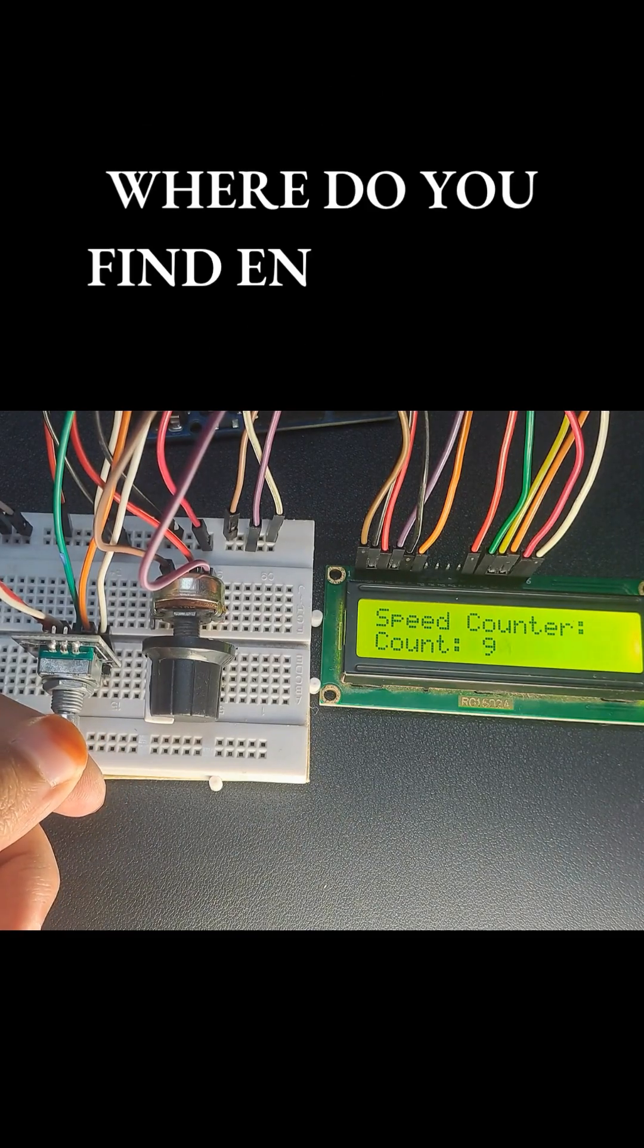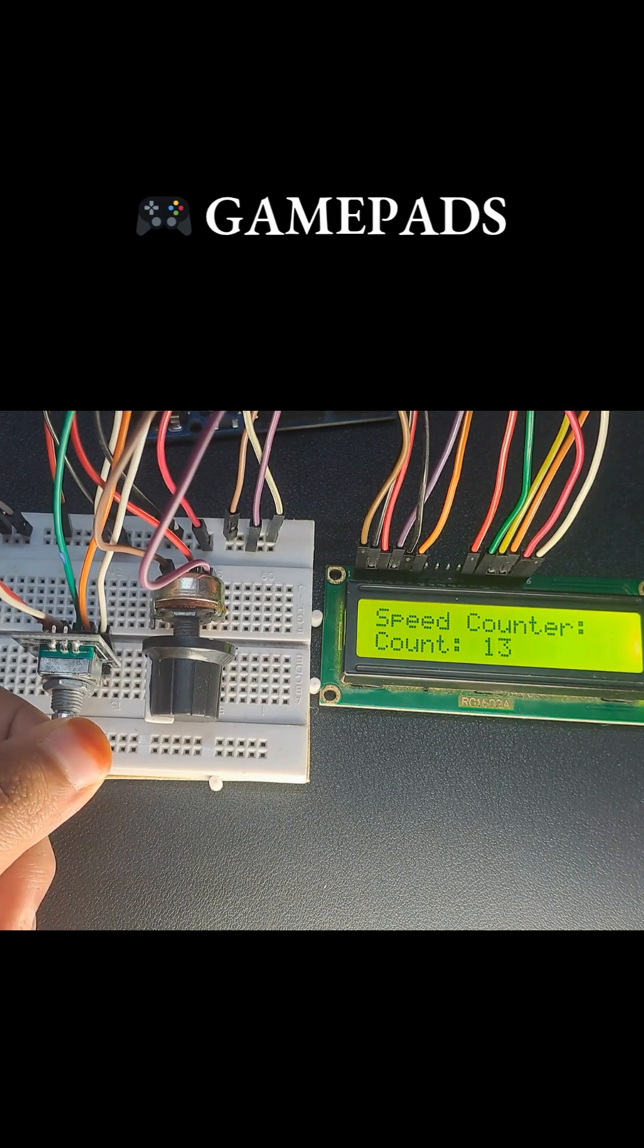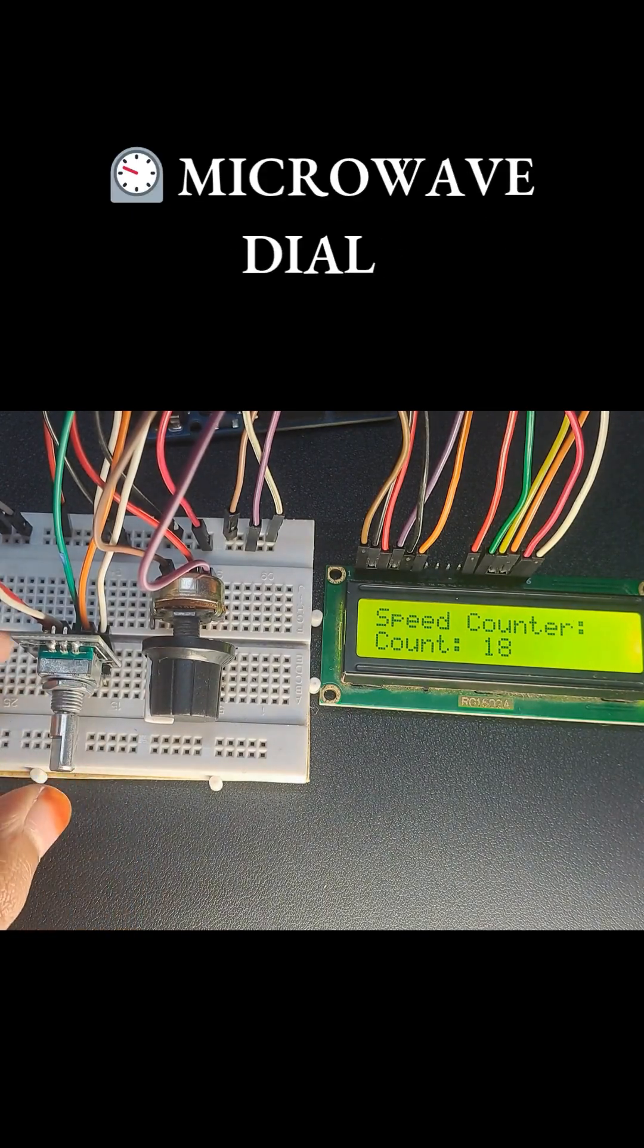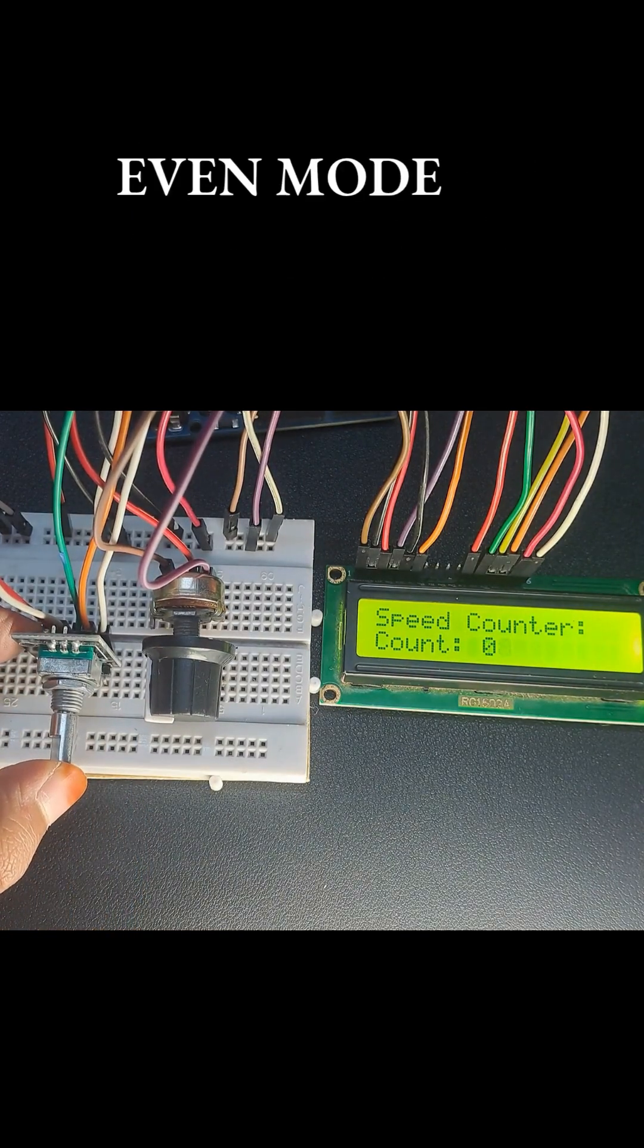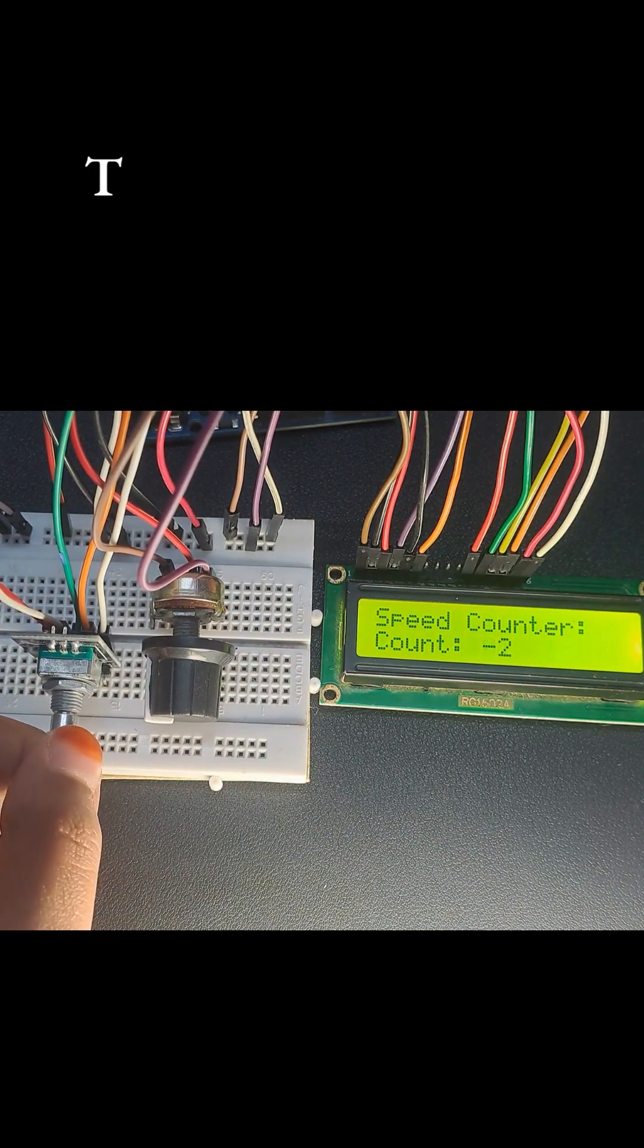Where do you find encoders? Game pads, audio mixers, CNC tools, microwave dials, and even modern thermostats.